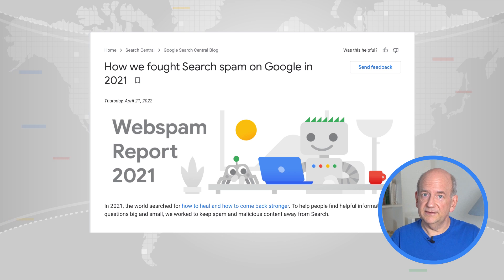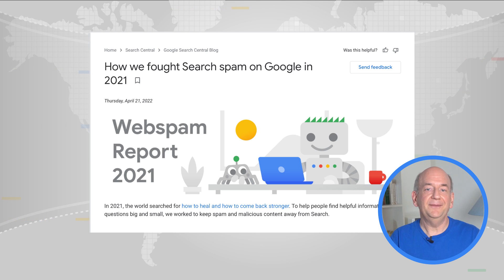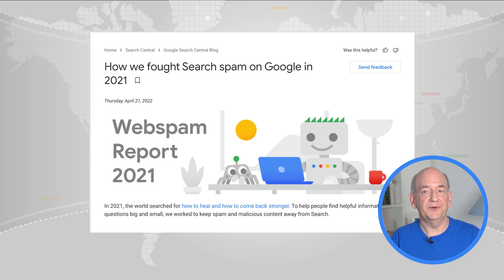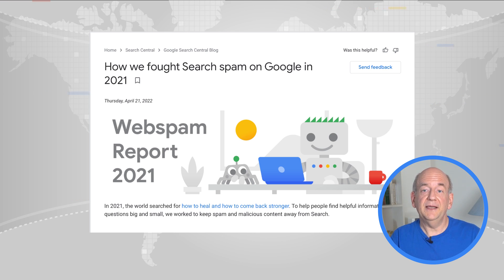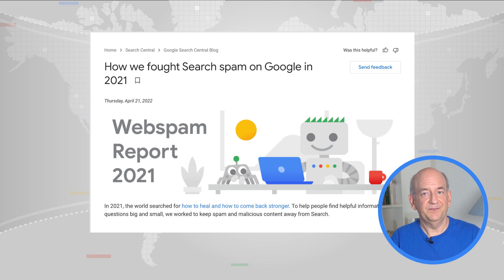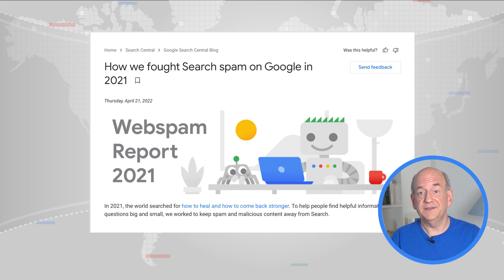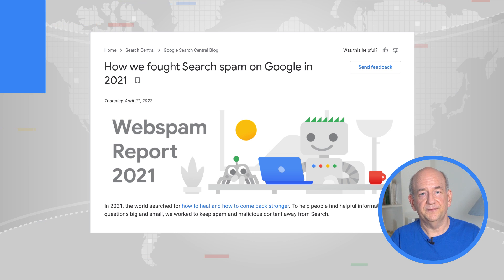Last on the list, but definitely not least, we recently published our annual web spam report. To help people find information on questions that they send us, we worked hard to prevent spam and malicious content from affecting search. The report mentions some of the changes in what we've seen over the years, if you're curious to find out more.